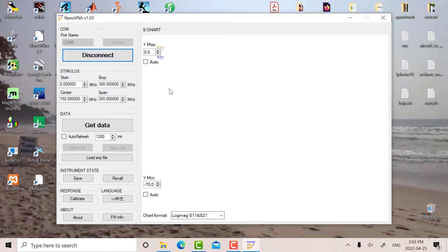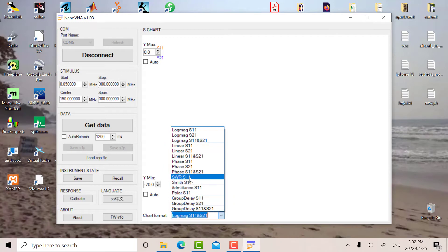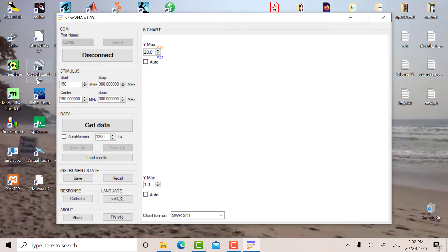Okay, so now we're connected and what we're going to do is calibrate first. I'm going to set this thing up for SWR and S11 port 1, and we're going to go from 150 to 180 megahertz.